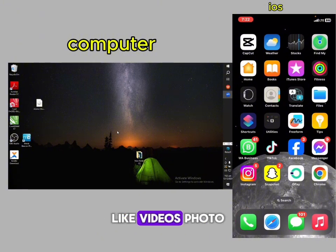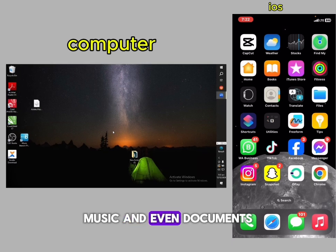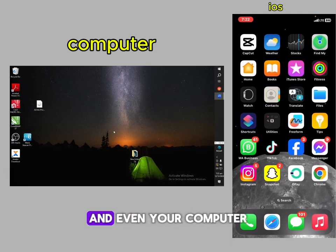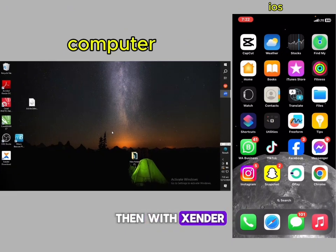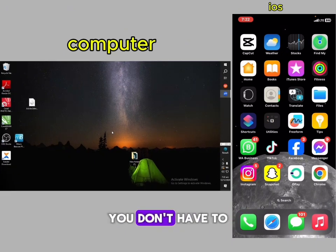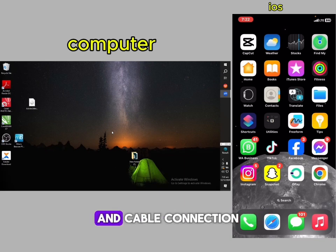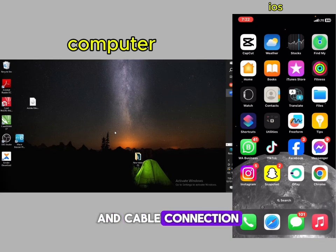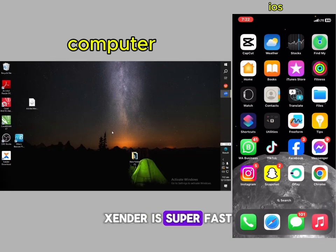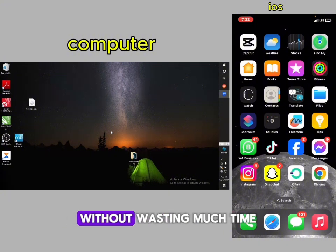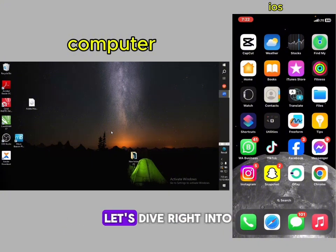With Sender, you don't have to bother about data connection or cable connection. Sender is super fast compared to other applications. Without wasting much time, let's dive right into it.